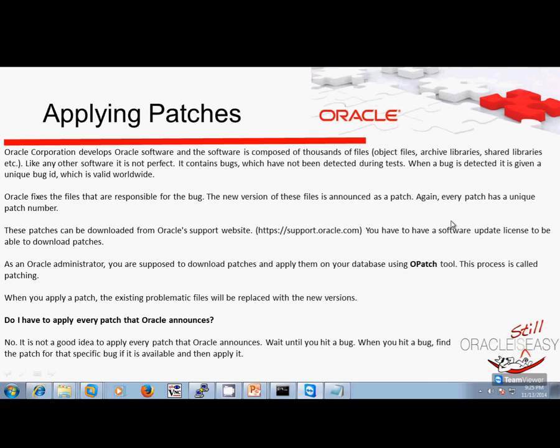When you apply a patch, the existing problematic files will be replaced with newer versions of the file. Do I have to apply every patch that Oracle announces? The answer is no. It is not a good idea to apply every patch that Oracle announces. Wait until you hit a bug. When you hit a bug, find the patch for that specific bug, if it is available, and then apply it.